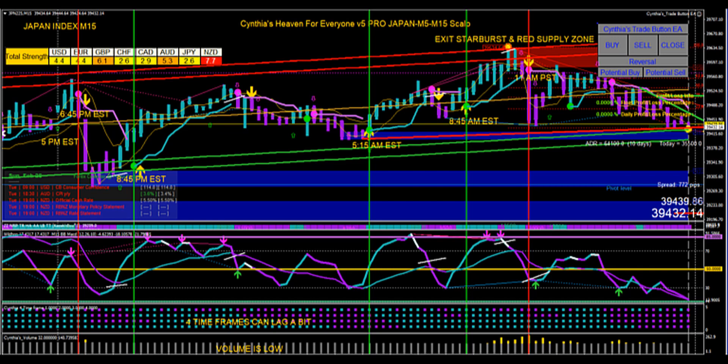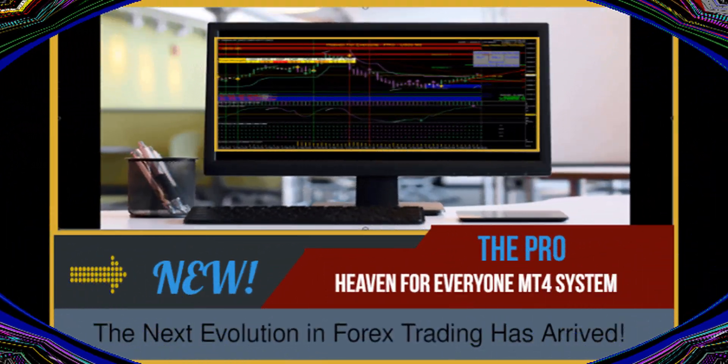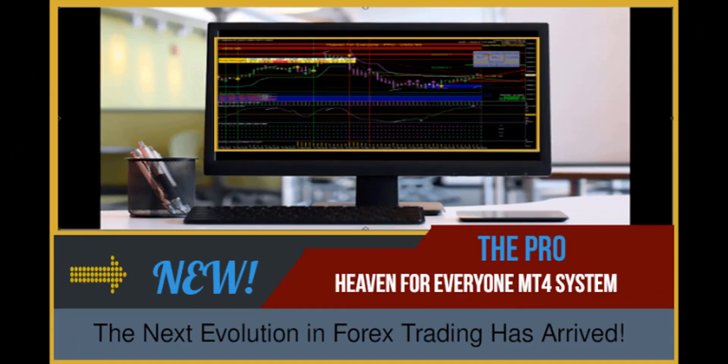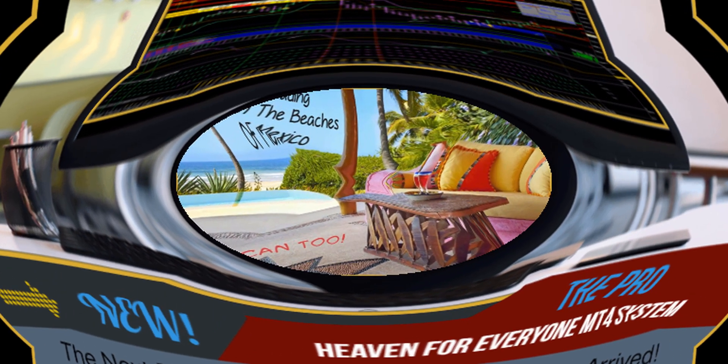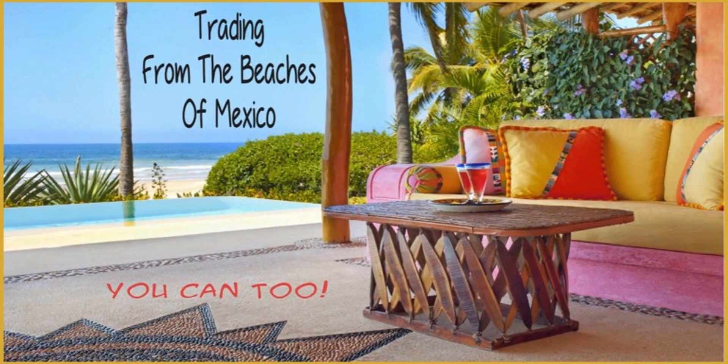In subsequent training videos, I'll go into each of the indicators more specifically so you can learn how to use the trade button, which actually has its own PDF for training. Thank you so much for watching — I hope you pick it up and make a lot of pips with the system.